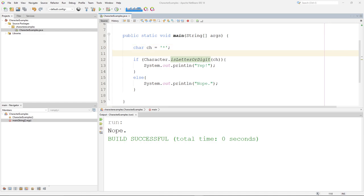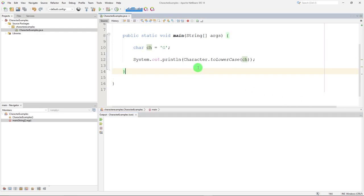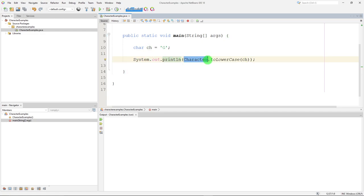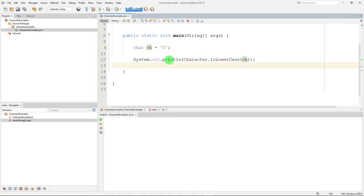Let's try something a little different here. I went off screen, so you didn't have to watch me type. So I'm just doing a system out, and I'm calling that character class again. I'm calling another static method. This time, it's to lowercase. And to lowercase, I'm passing in the character that we have assigned. I have a G there, so I'm saying convert whatever character that's stored in this variable to lowercase, and then we're printing it out.